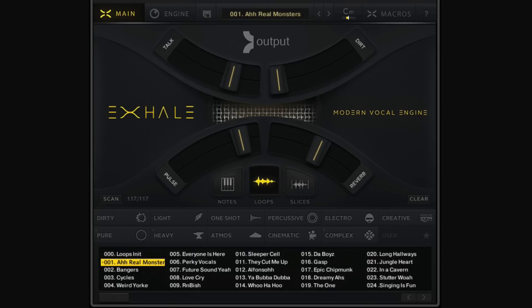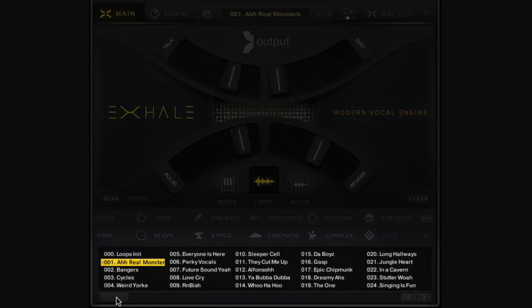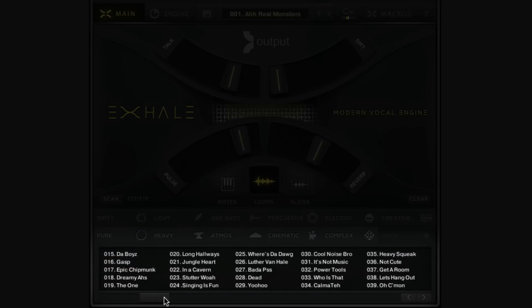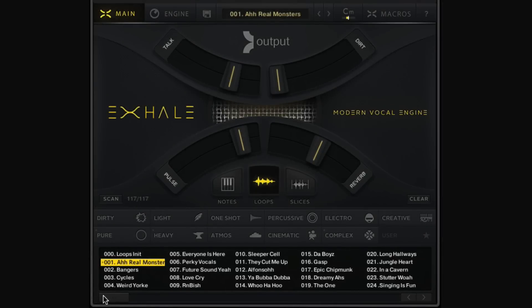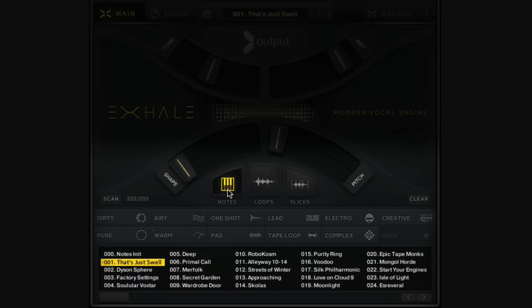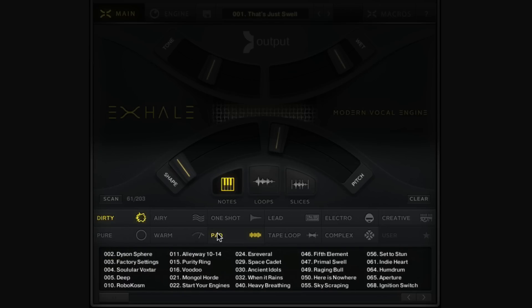There are three different modes, and between these different modes we have 500 presets to choose from, which we can navigate through using the browser at the bottom of the screen. If we want to narrow down the selection, we can use the tags to find a specific style of sound — choose the mode we want, then choose a few tags to narrow down these 500 presets to find exactly the sort of sound we want.